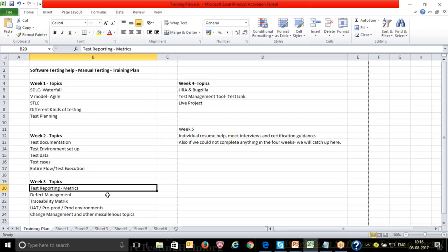In Week 3, we'll cover test reporting and metrics — what reports are generally used in testing to update management about testing status, how many bugs were found, how many are open — we'll discuss test reporting and the different metrics we follow in detail.